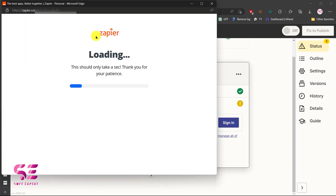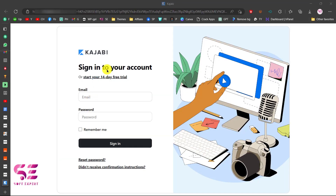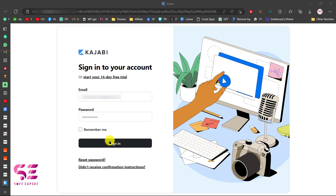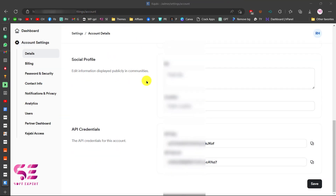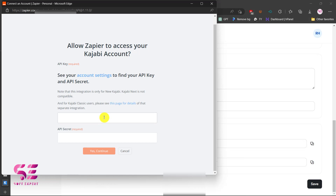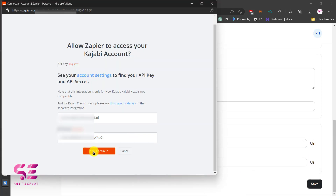Now connect your Kajabi account. You will need an API key and API secret. Go to your Kajabi account settings, scroll down, and you will see your API credentials. Copy both the API key and API secret, paste them into Zephyr, and click 'Yes, Continue.'